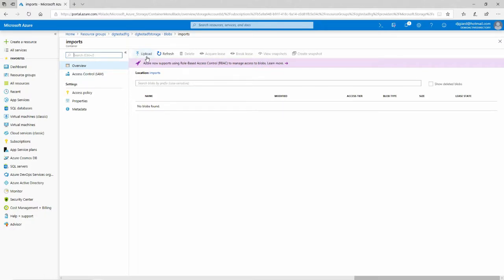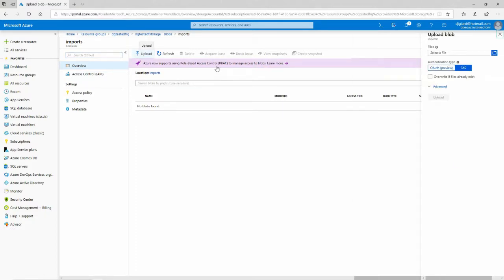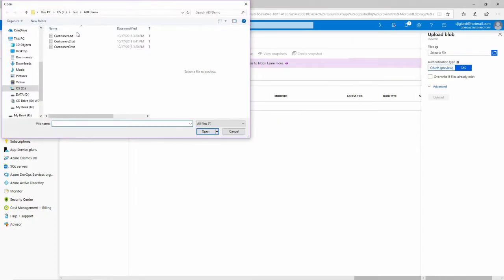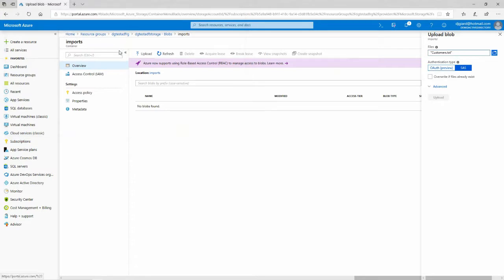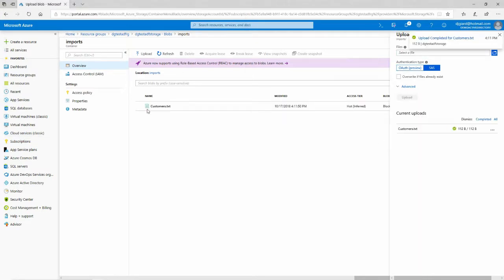So I will upload that into this Blob Storage container right here, and there it is.